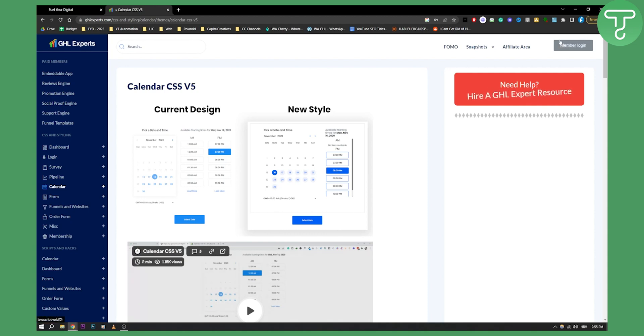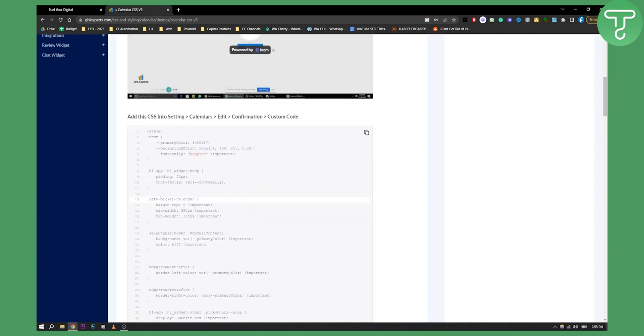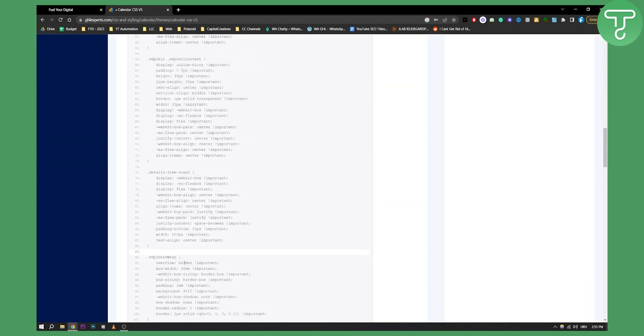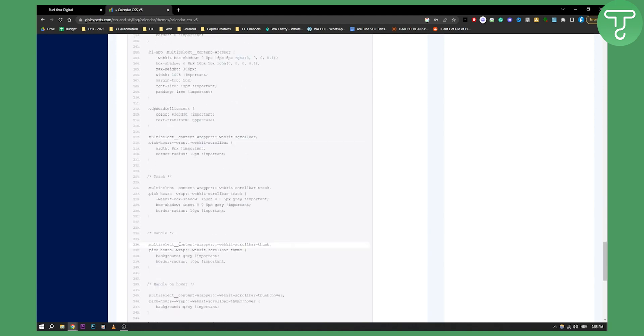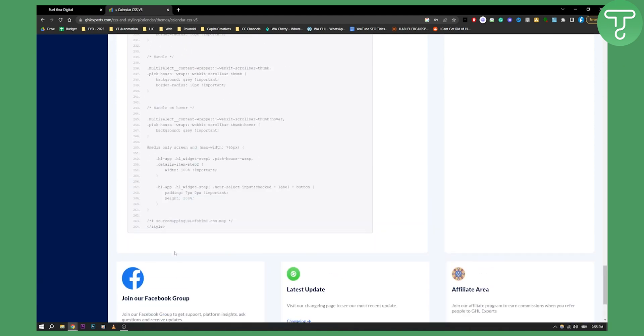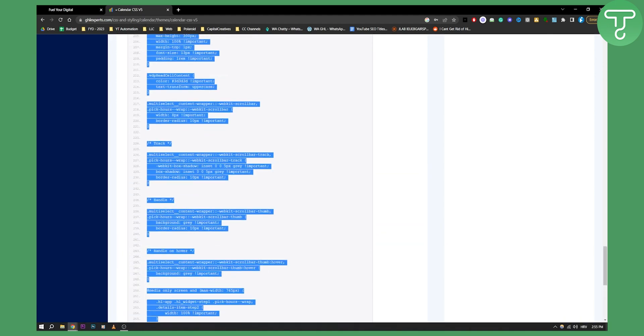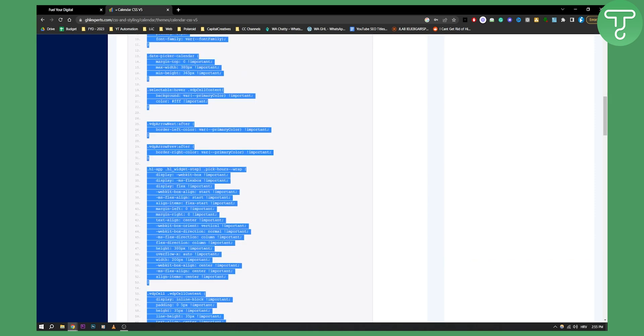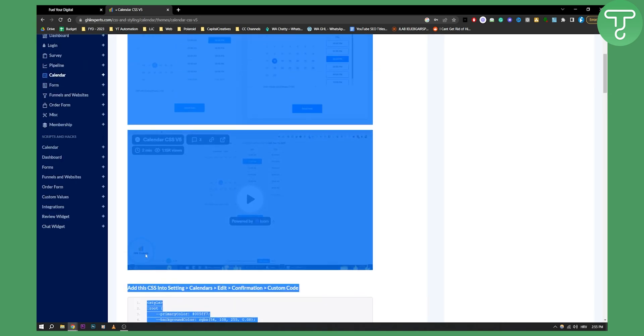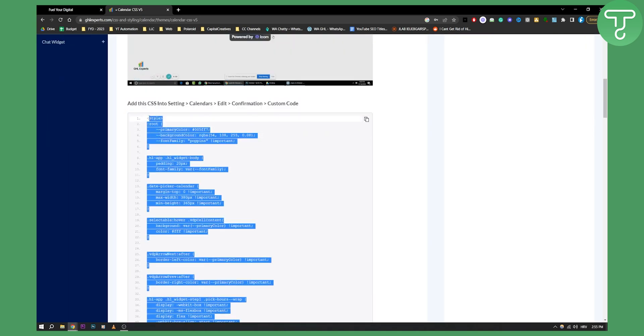And then as you can see right here you will be able to copy all of this. So let's just go here and this is an entire code as you can see. So we can copy this code. Let's just go here.